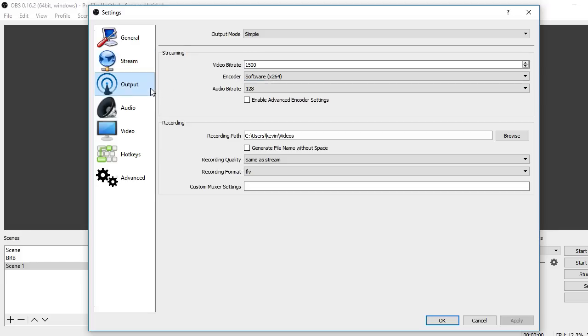Then you want to go into output, and I found that my video bit rate anywhere from 1500 to 2000 is perfect. Anything above 2000 for me tends to drop frames and cause my stream to lag really bad.